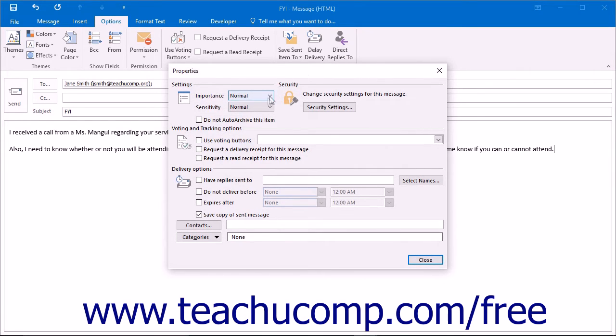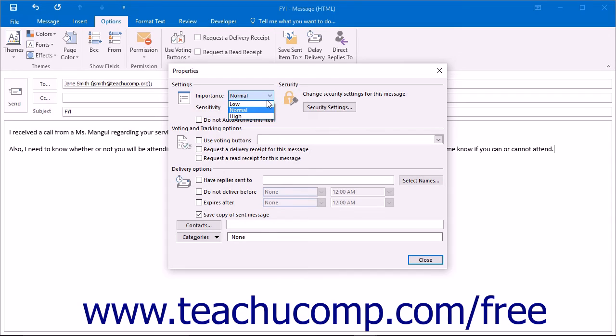In the Settings section, you can set the message importance by clicking the drop-down arrow at the right end of the Importance text box. You can choose from Low, Normal, or High.